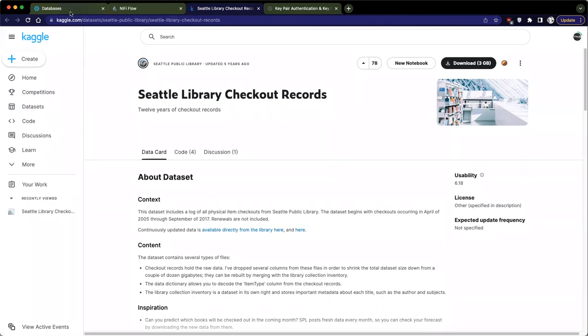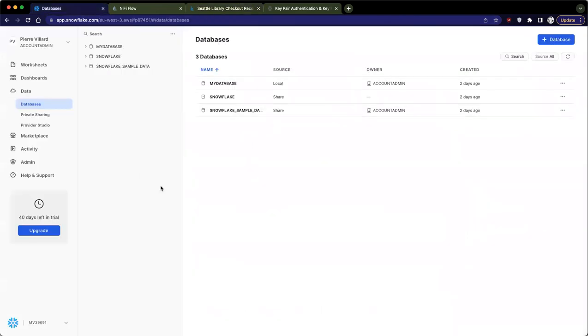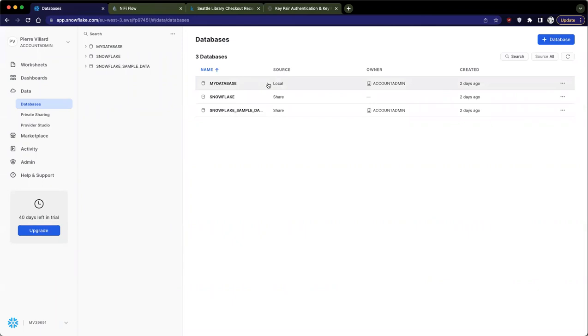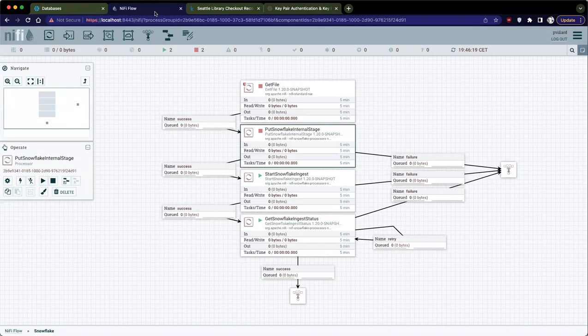And I also have my Snowflake account already set up. It's a trial and I created a database, dummy database named MyDatabase. That's all I did. And then I will be showing you step by step how you can use NiFi to push data into Snowflake.